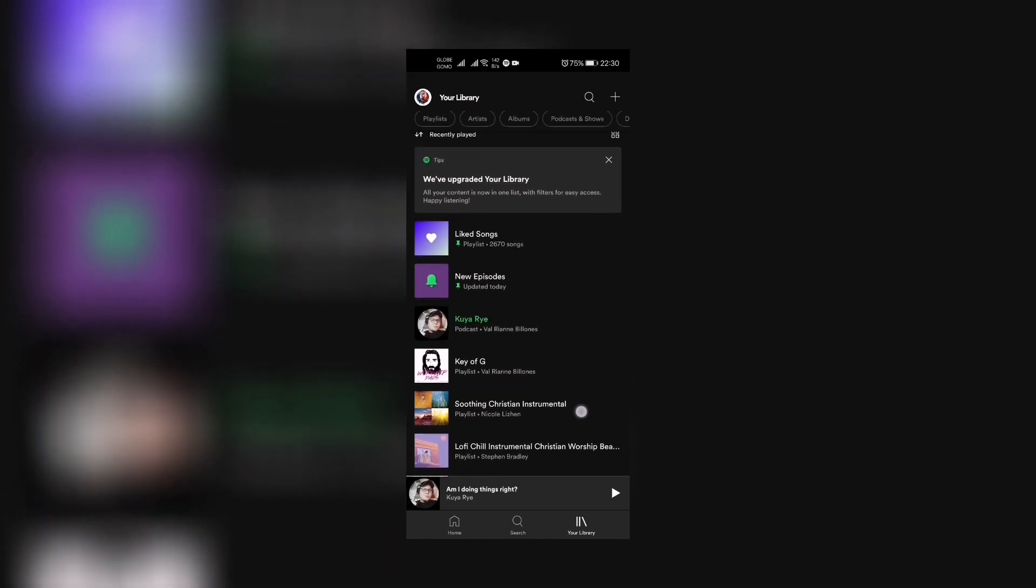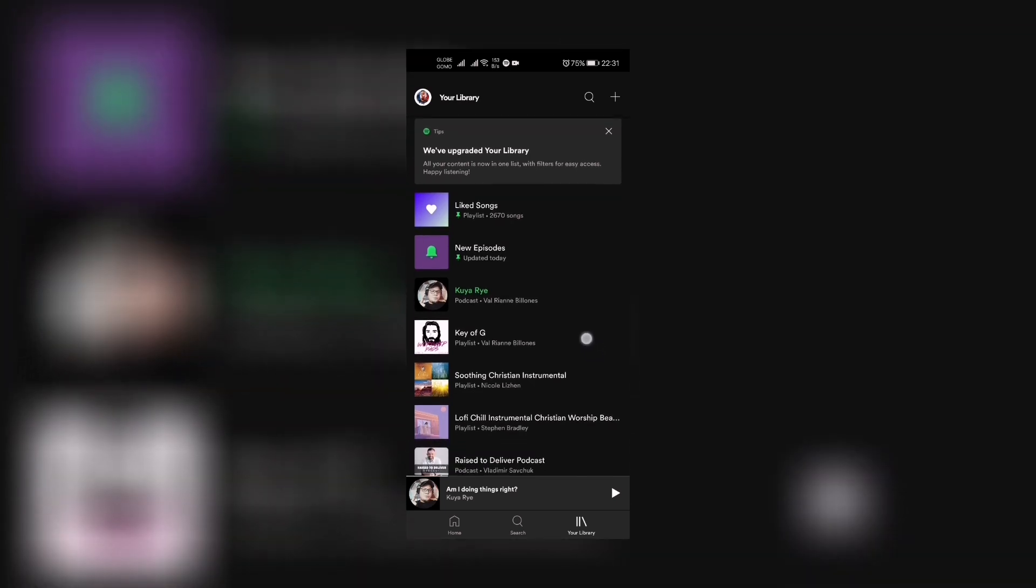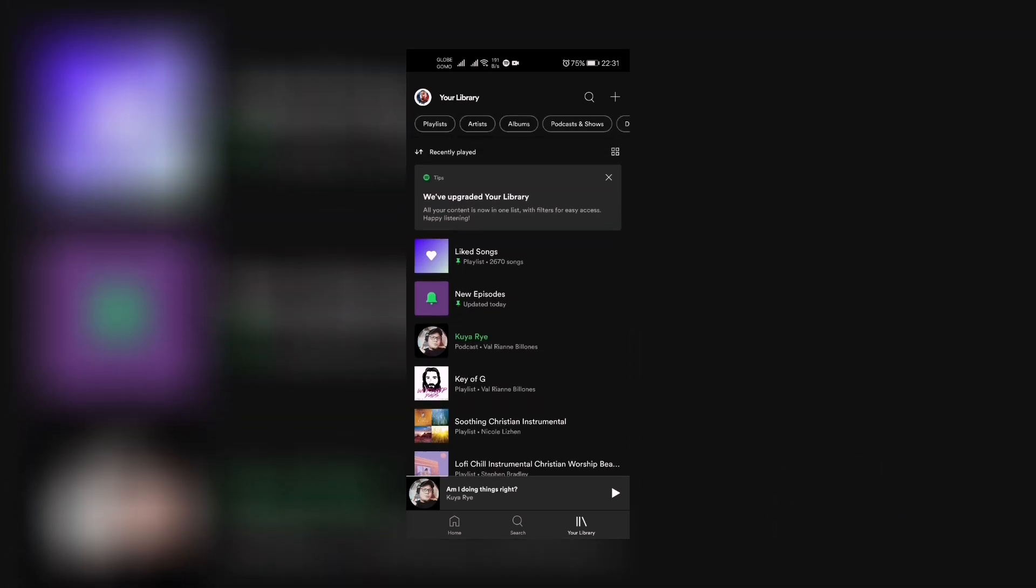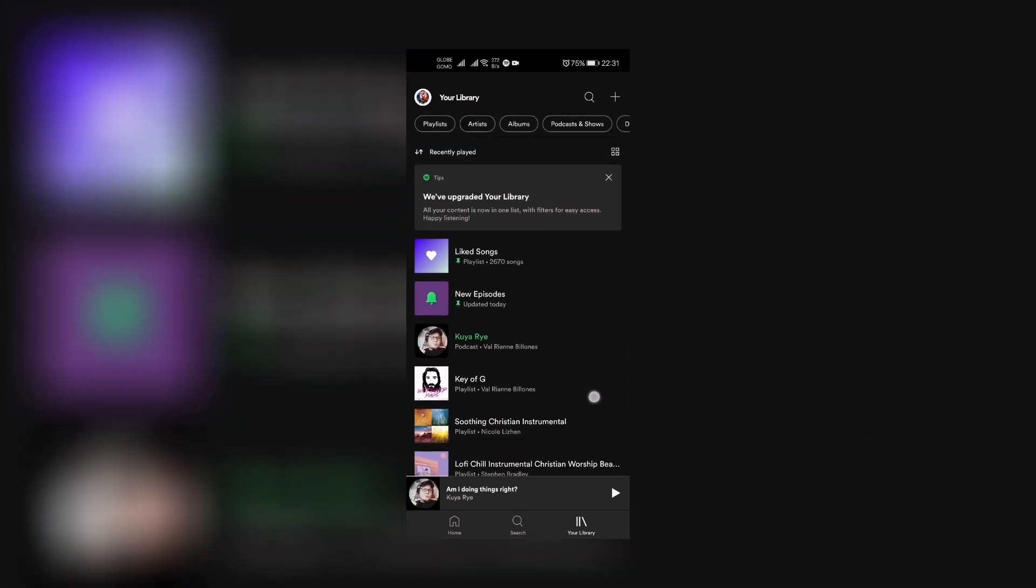They have right now a new version of your library part which is right here, so you have there the tips right there. So we're gonna check into what's new and we're gonna try doing it. So this is how to navigate through Spotify right now - how to navigate to your library. So first I have noticed that they have a new...